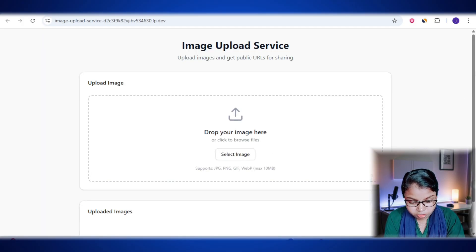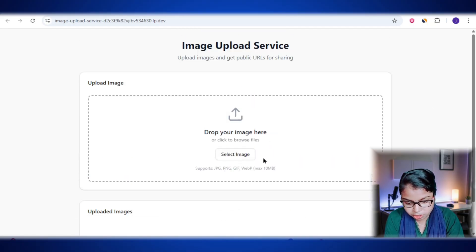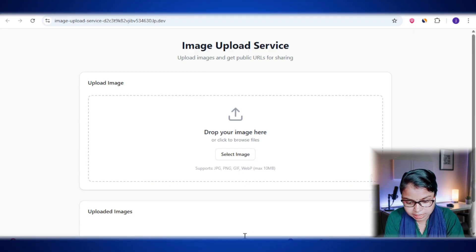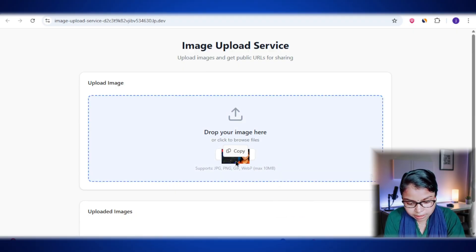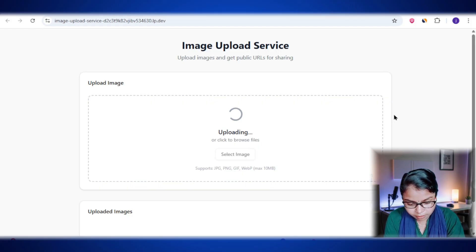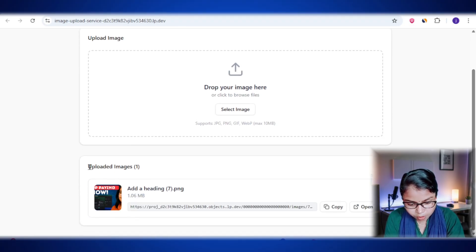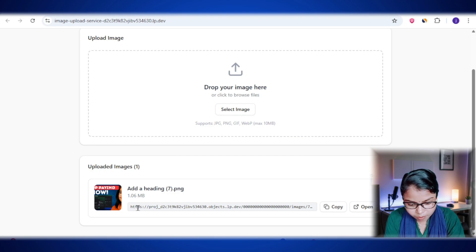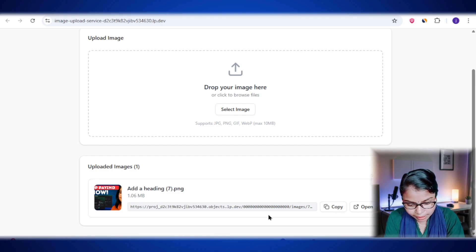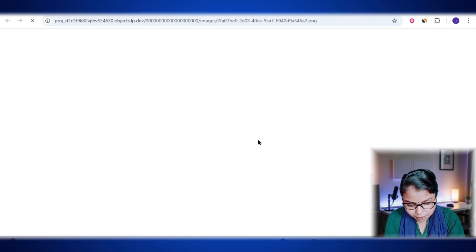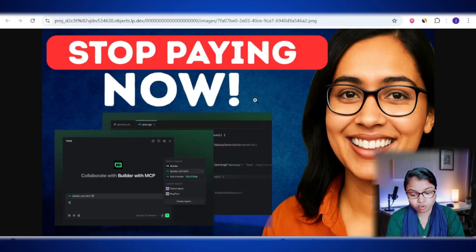Looks great so far. Here we have an option to upload an image. So let's go ahead and try uploading one to see if it works. I'll just select an image and upload it. And yes, it's working. The image is uploading successfully. You can see it here. It says uploaded images one. And right here we have a public link. I can copy this link. Also, I can open this link in a new tab. Just look at that. The image has opened perfectly. The best part is that this all works with just a single prompt.